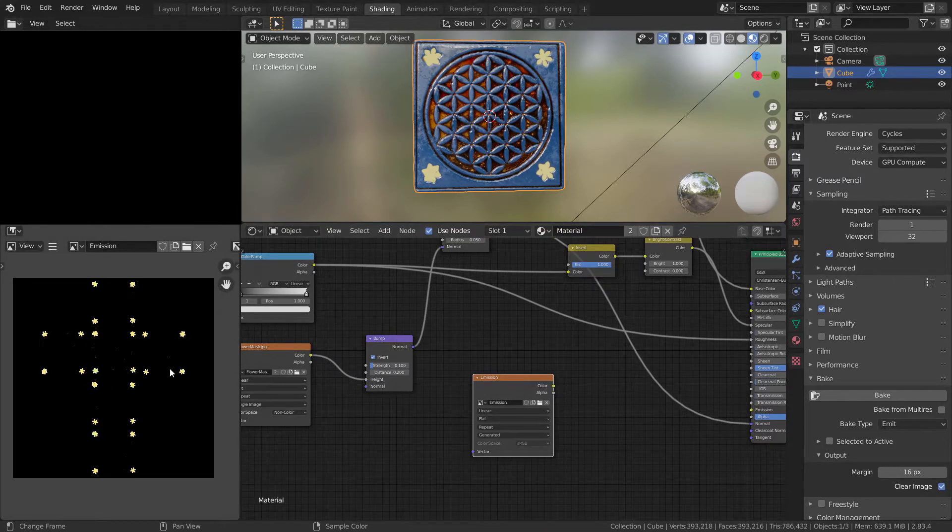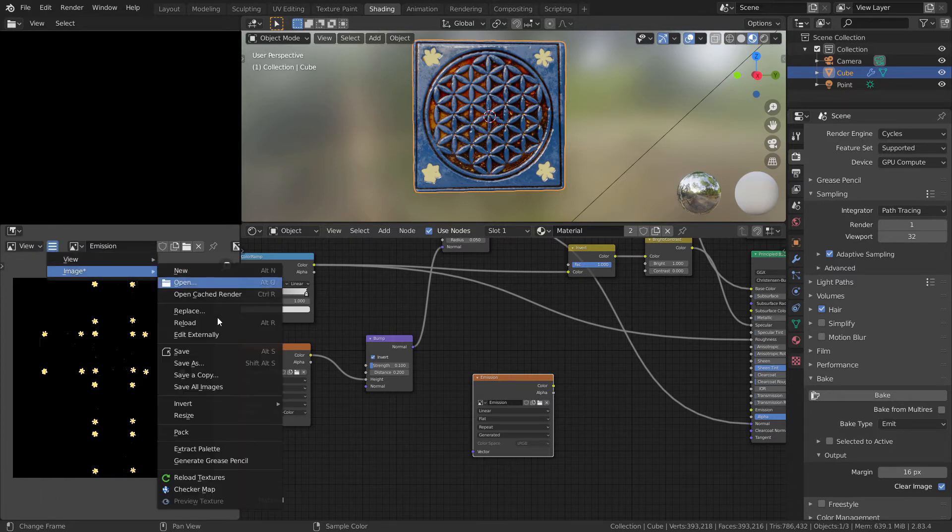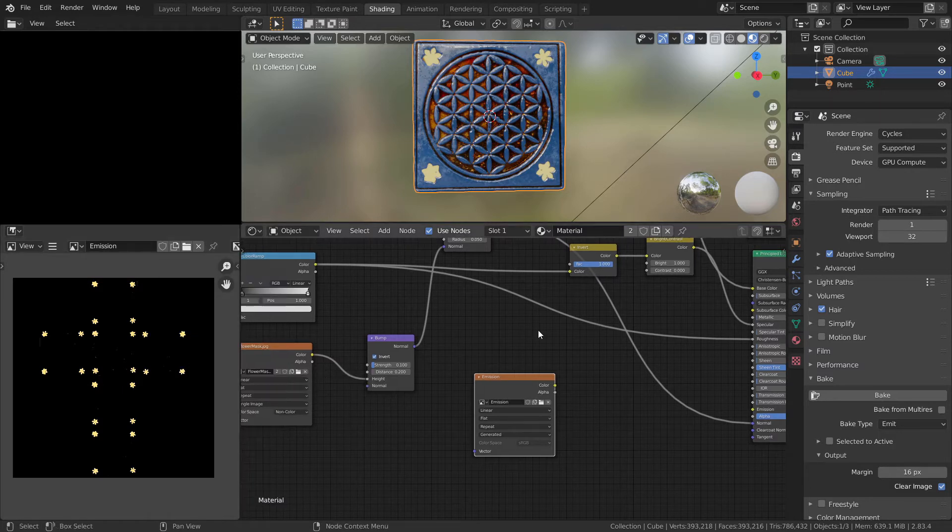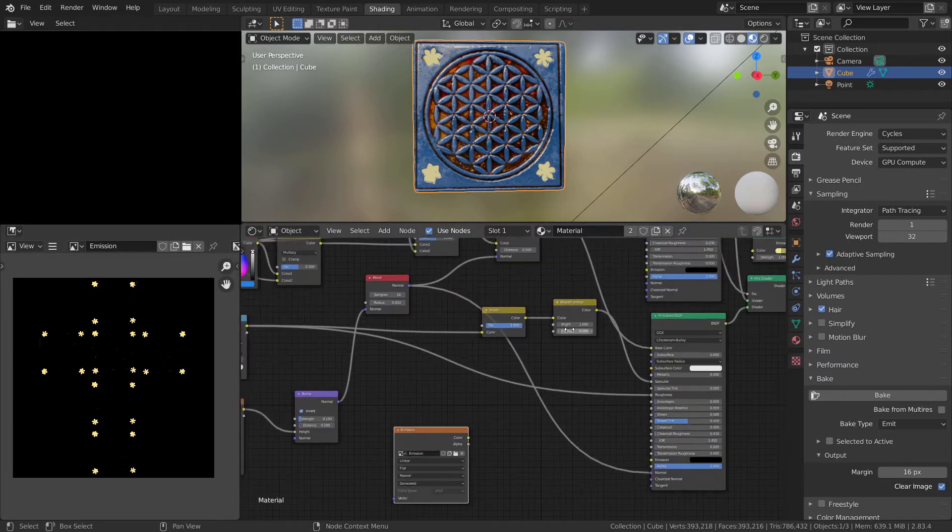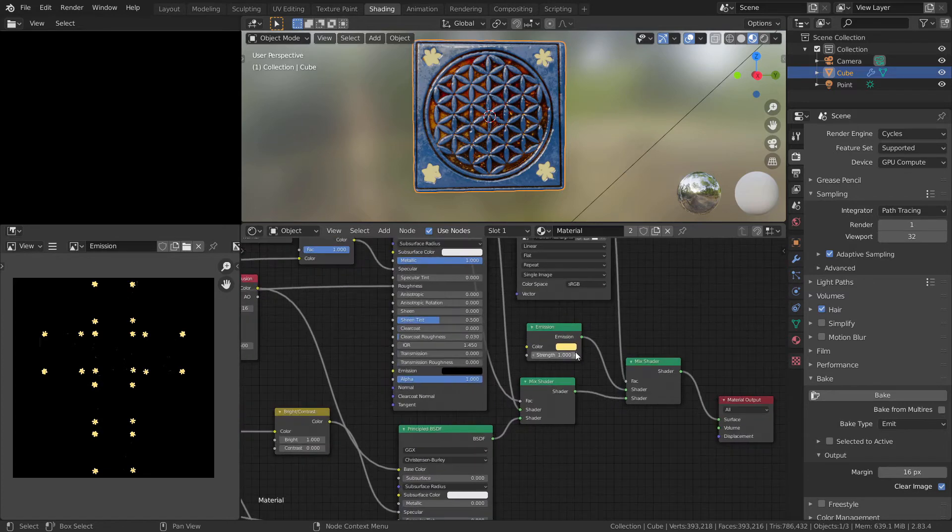When your emission texture is already baked, go to image editor, press here image, and as always, save as, and you can call it emission. And small tip for you guys right now: if you set emission, as I said,